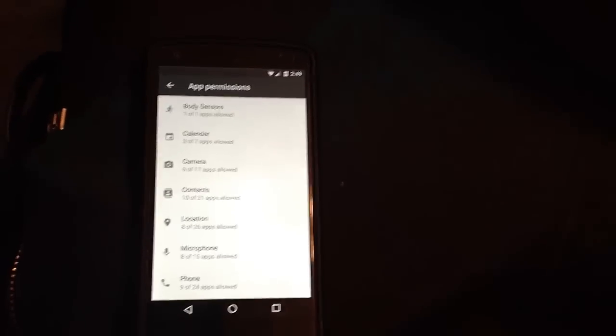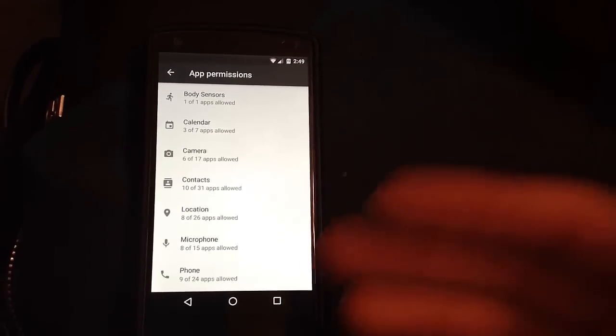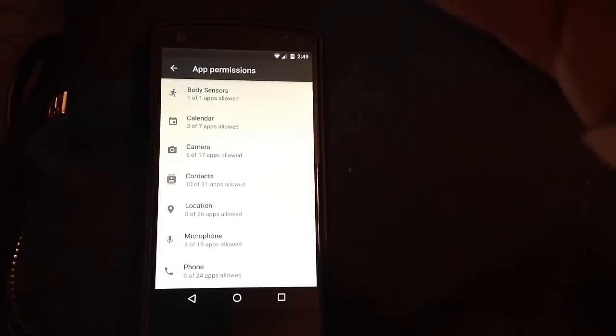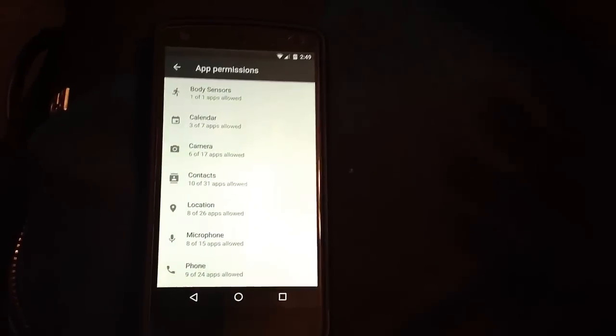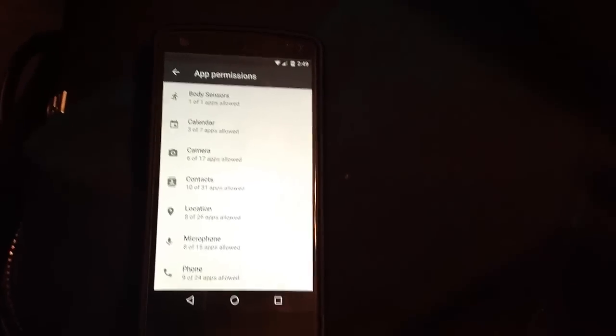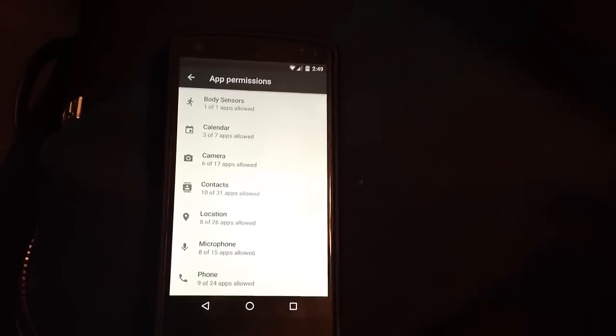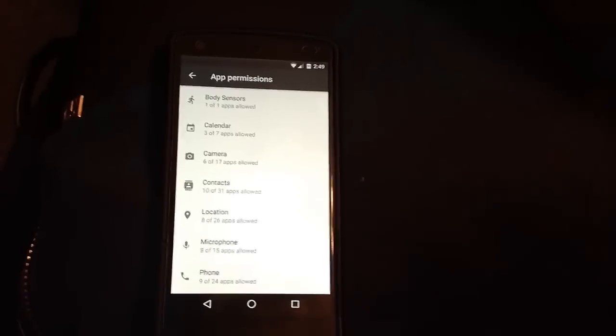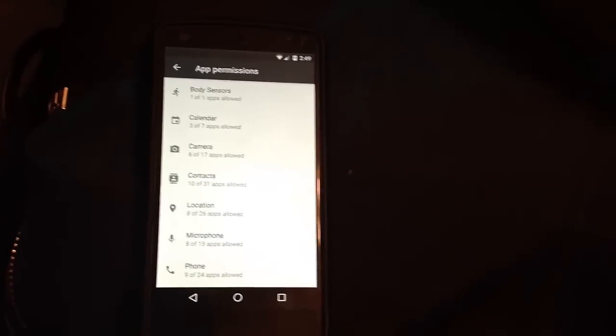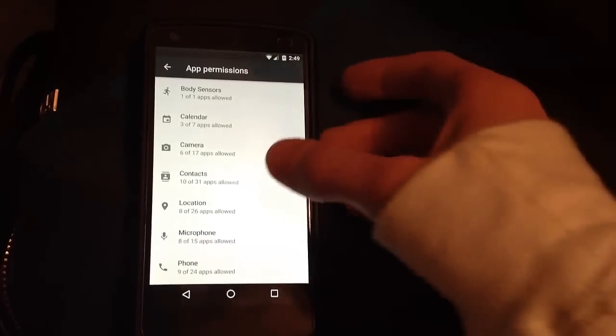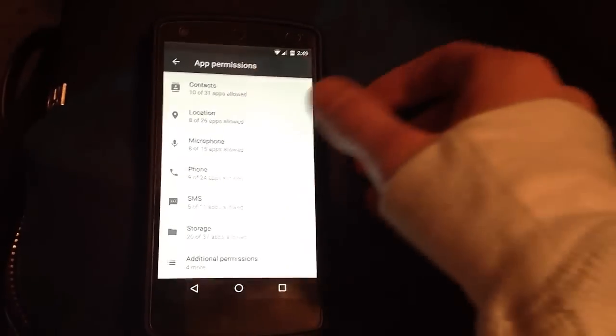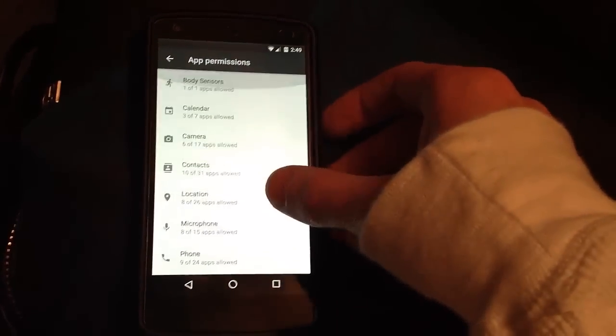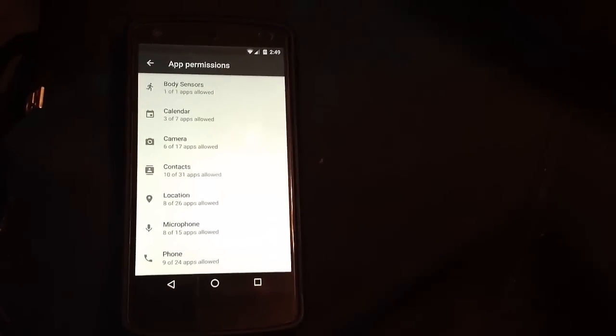Now what this is, as the title suggests, it's a privacy panel that lets you choose what data apps have access to. As you can see right here, you'll have a list of all your apps and everything they're requesting.